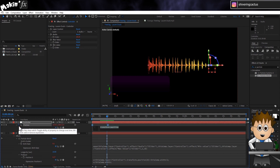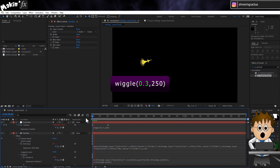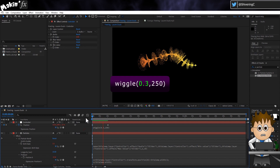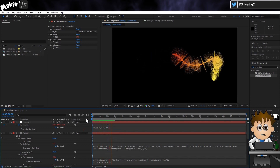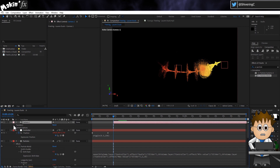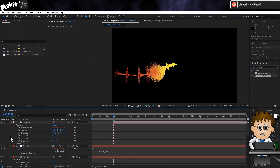Type wiggle(0.3, 250) — so once every 3 seconds, move the controller by up to 250 pixels. The higher the frequency value, the more often the change happens: 1 is once per second, 2 is twice per second, 0.3 is every 3 seconds. This still gives you the ability to set its position but at the same time have some randomness. Now go to Layer > New Camera. Expand it on the timeline and use the pickwhip to link the camera's point of interest to the controller null's position. So now you're the world's greatest cameraman.